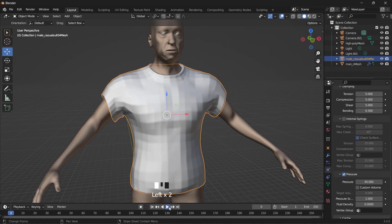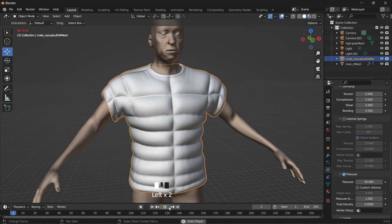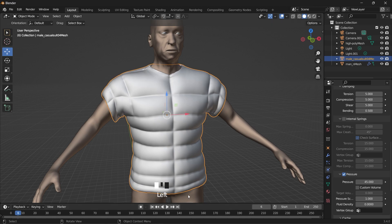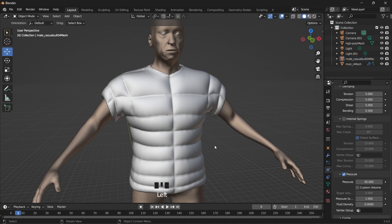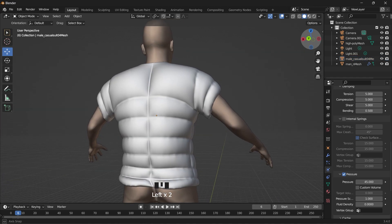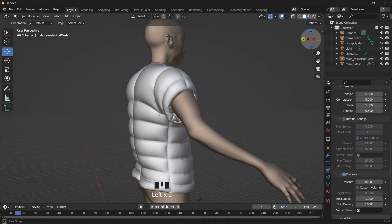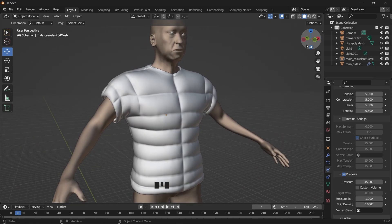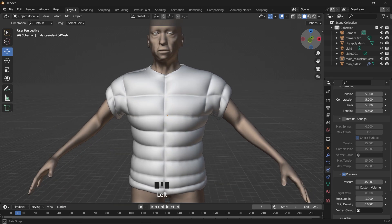So this is the thing about simulation. You need to keep trying different values until you get exactly what you want. So I think at 45, the pressure is good enough. It's down to you, depending on how puffy you want this jacket to look like. You could go crazy with the numbers. But I think 45 is good for me. But you can still go crazy with it. Let's try 55.